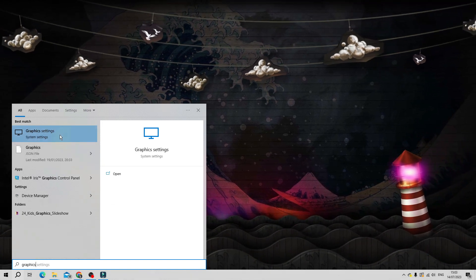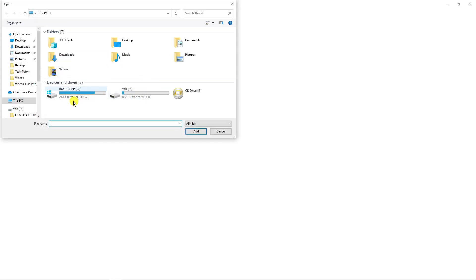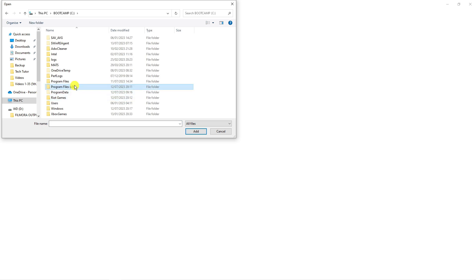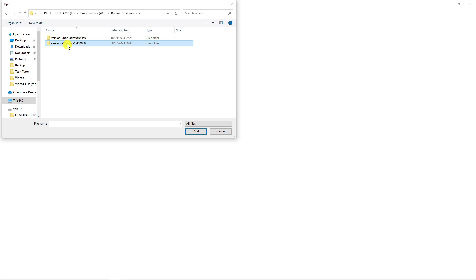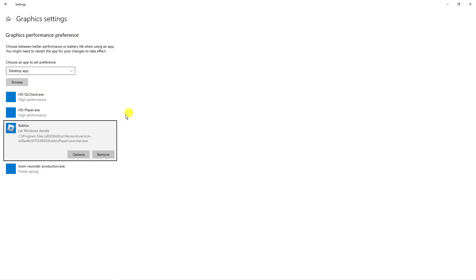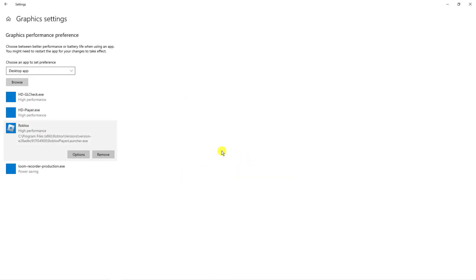The final optimization step is to adjust graphics settings. Go to the search box and type Graphics, then under Best Match click Graphic Settings. Click the grey Browse button and find the Roblox Player — go into your C drive, into Program Files, into the Roblox folder, and select your Player. Then click Options and change it to High Performance, and click Save.